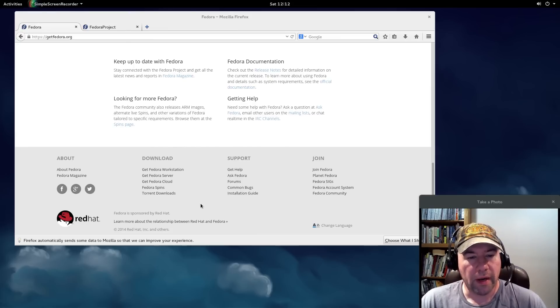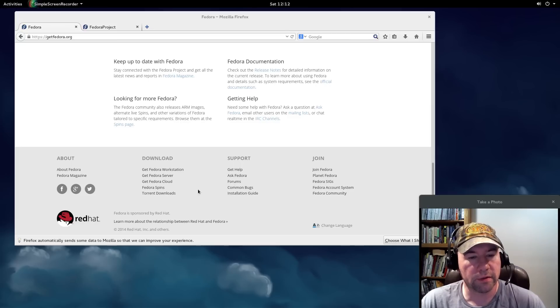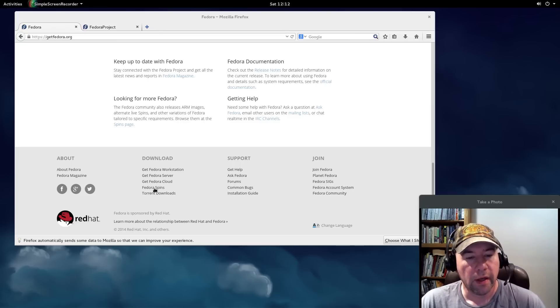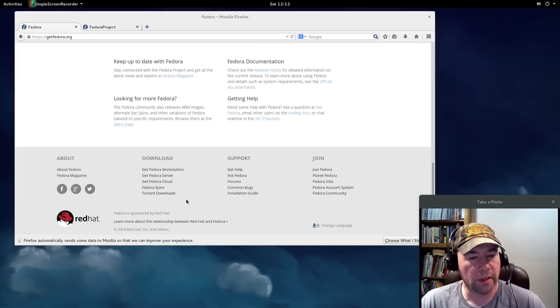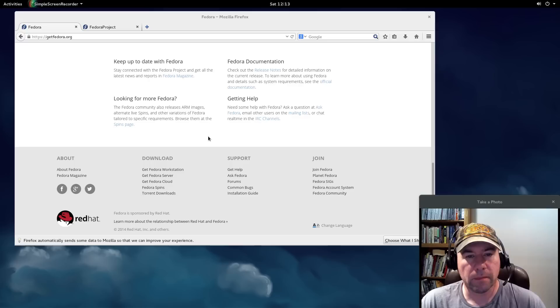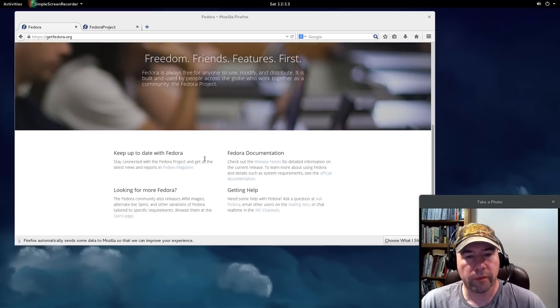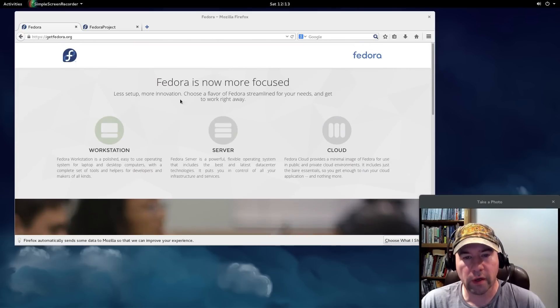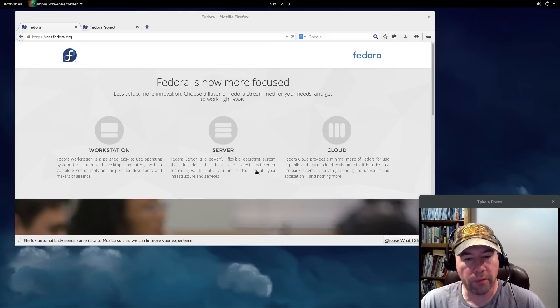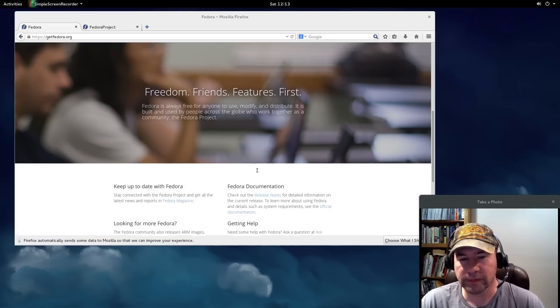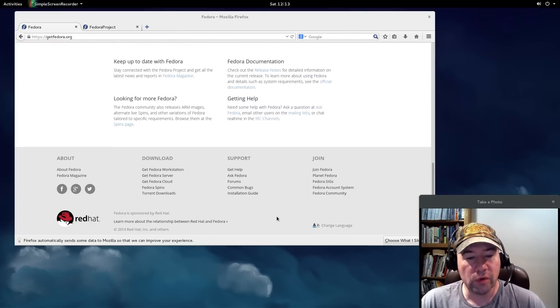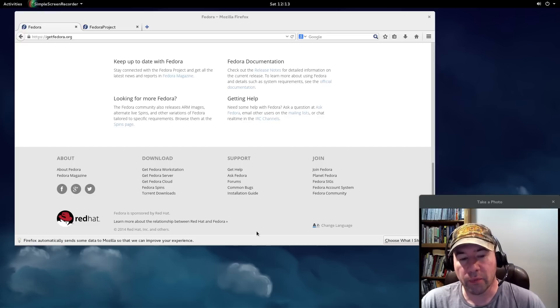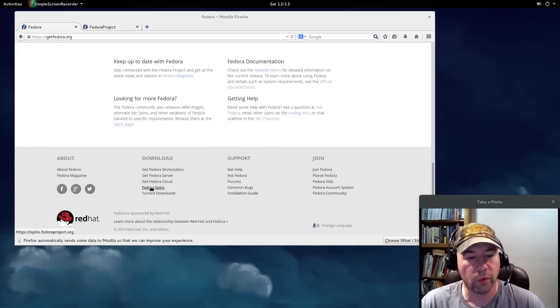If you come down here to the bottom of the page, you've got your download links, the workstation, the server, the cloud, and then the Fedora spins. And the reason the spin thing is kind of important is the standard Fedora distribution is GNOME 3, period. Not nothing else. It's GNOME 3. So if you do not like GNOME 3 and want a different desktop environment, you need to come down to the Fedora spins.